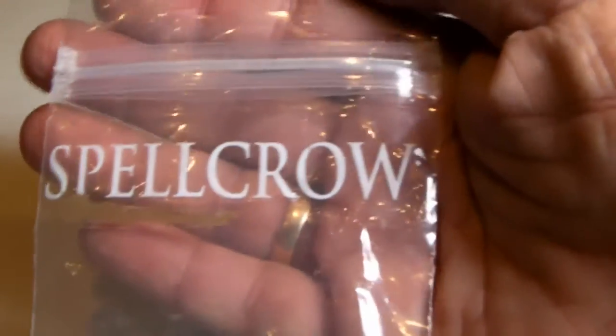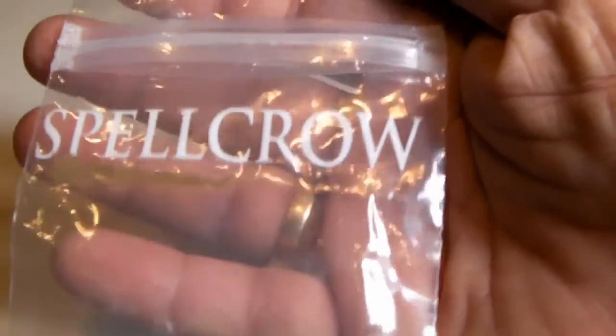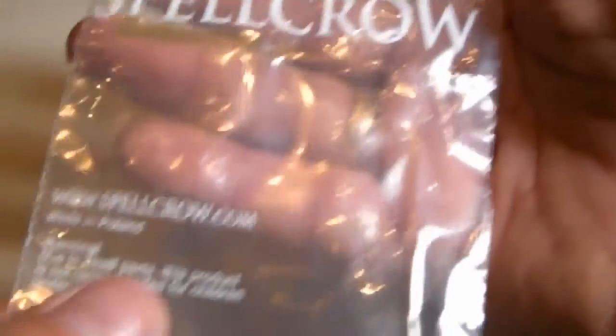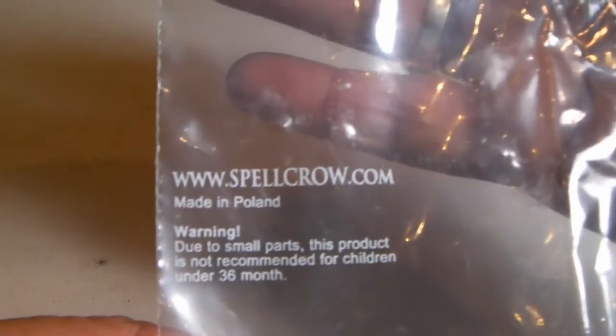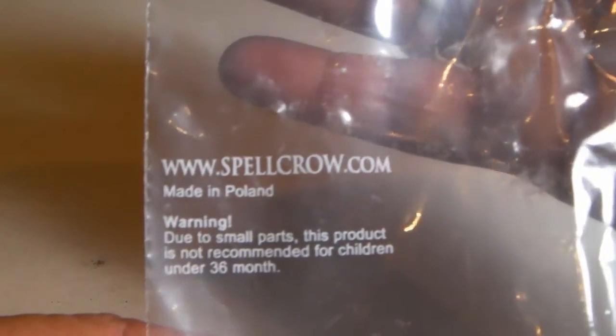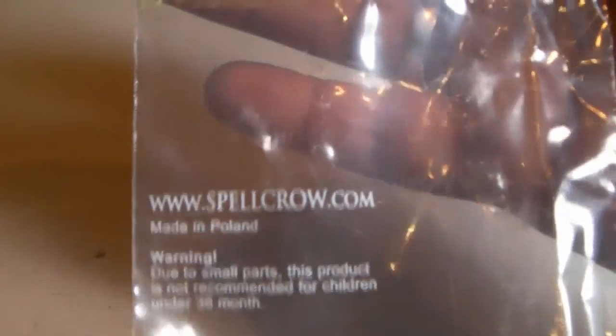This is a company called Spellcrow. Let me get everything out of the bags. This is another one with the name spellcrow.com, made in Poland. There's got to be what, four companies out of Poland now that are pretty prevalent.